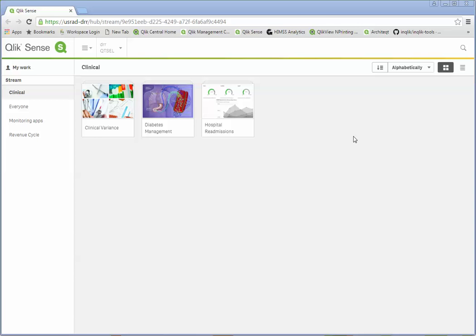So your staff has begun publishing a bunch of Qlik Sense applications now, which is phenomenal. The problem that you're having is now you're beginning to question, how do we consume this data?